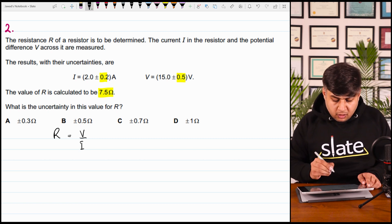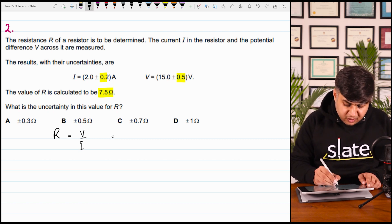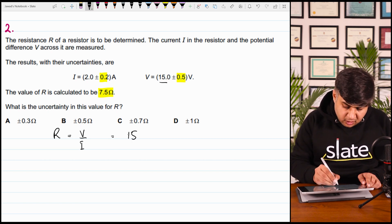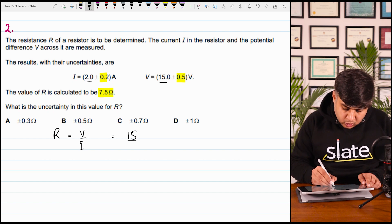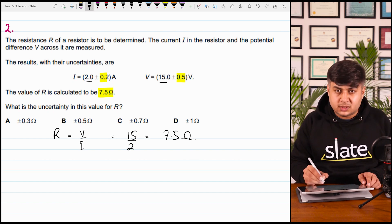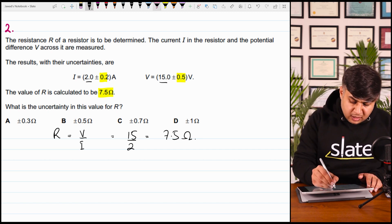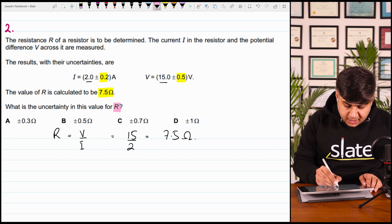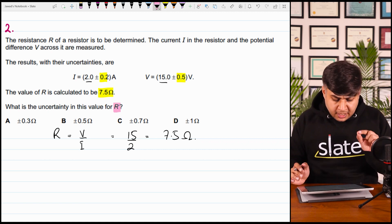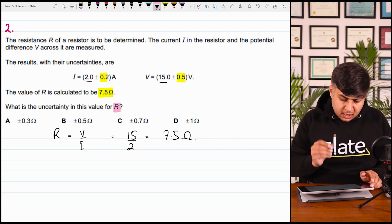The value of voltage is 15 and the value of current is 2 ampere, so 15 divided by 2 is 7.5 ohms — confirmed. But he is asking you to find out the value of uncertainty in R. बार बار बताया है कि जब uncertainty का पूछे, he is referring to absolute uncertainty.